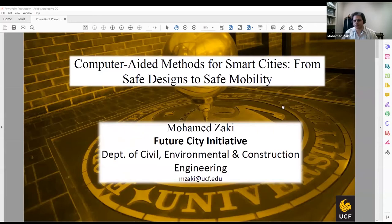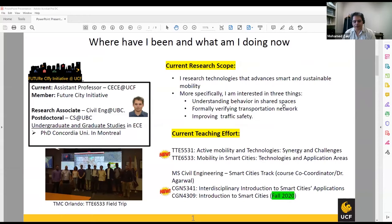A little bit about myself. I'm currently an assistant professor at the Department of Civil Environmental Construction Engineering and a member of the Smart City Initiative team hosted in the department. Before joining UCF, I was a research associate at the University of British Columbia in civil engineering. My PhD is in electrical and computer engineering from Concordia University in Montreal.